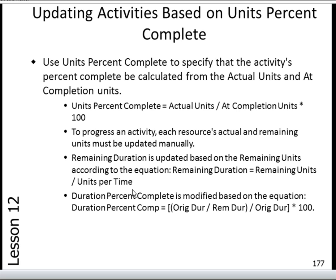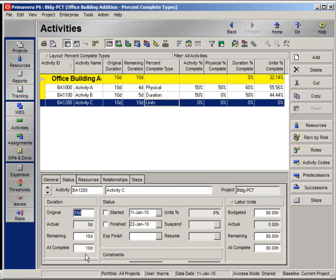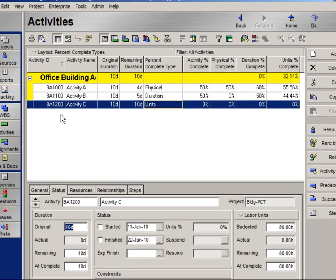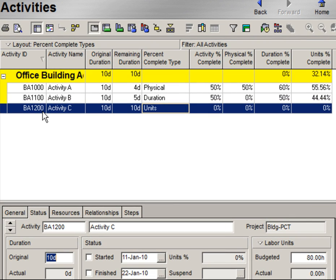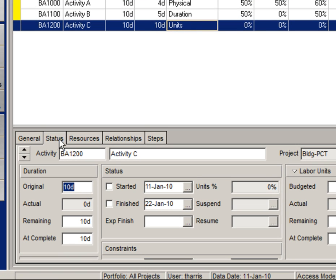Duration percent complete can then be calculated. We will use activity BA1200 to demonstrate units percent complete. First, we'll go to the status tab and check the box to denote that the activity has started.